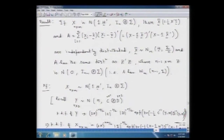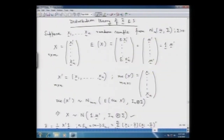From the multivariate normal distribution sampling, what we had was x₁, x₂, ..., xₙ — a random sample from a multivariate normal with a mean vector mu and a covariance matrix sigma. Using this set of random vectors, we had formed the data matrix X, which was n by m.